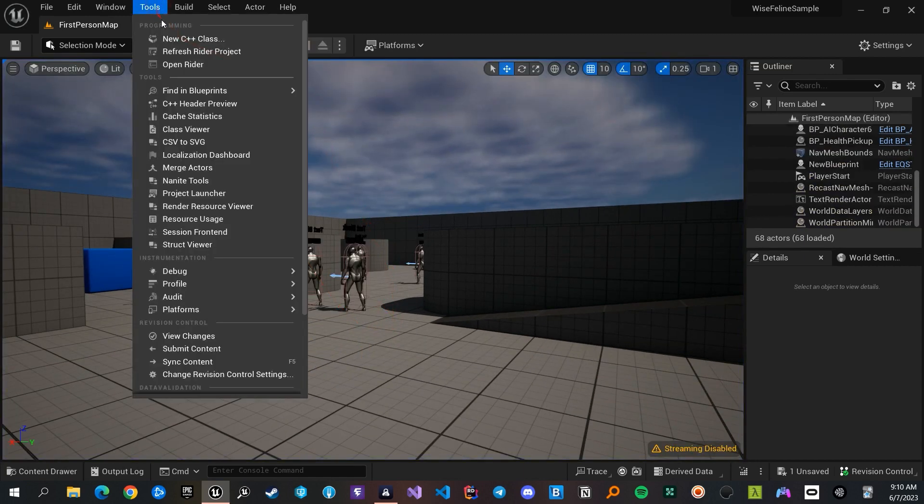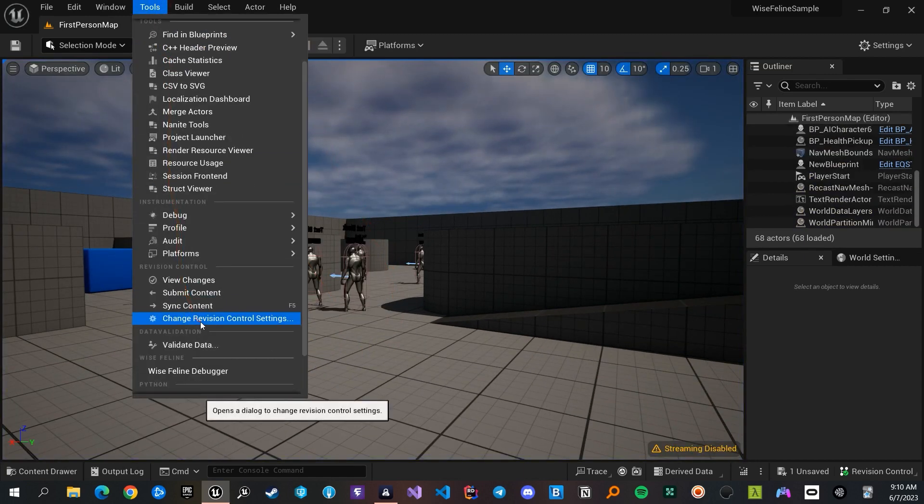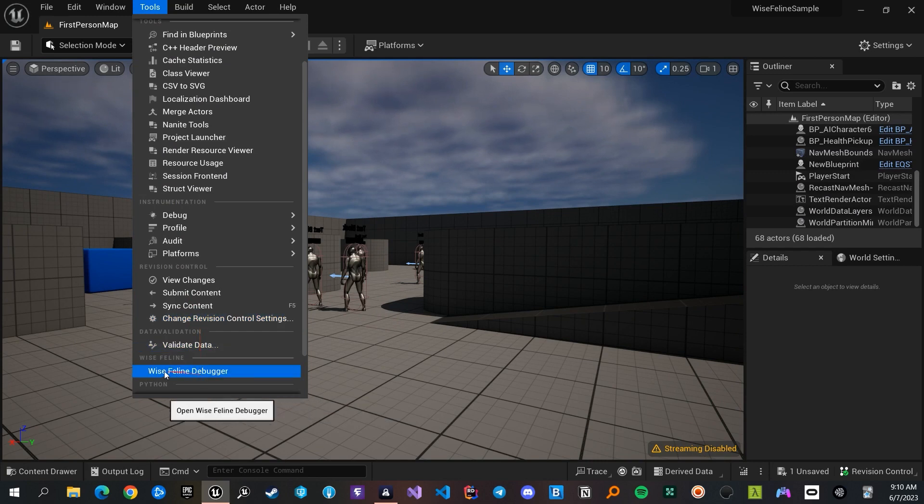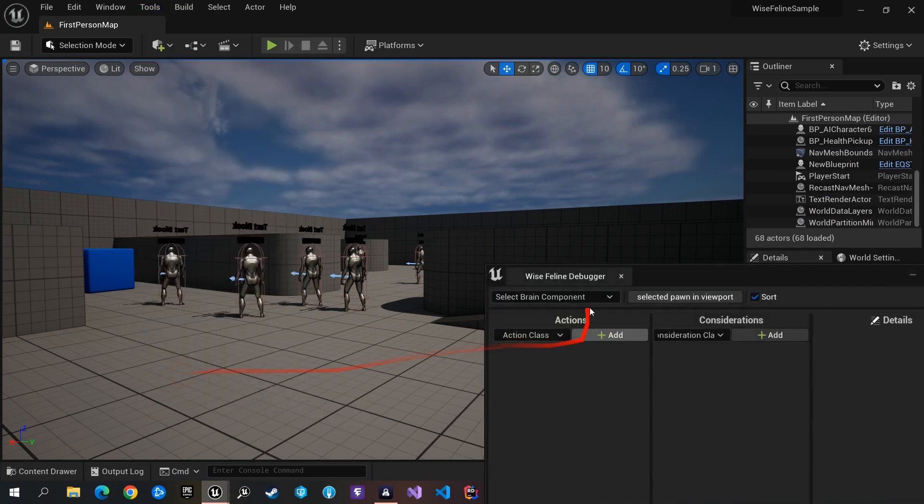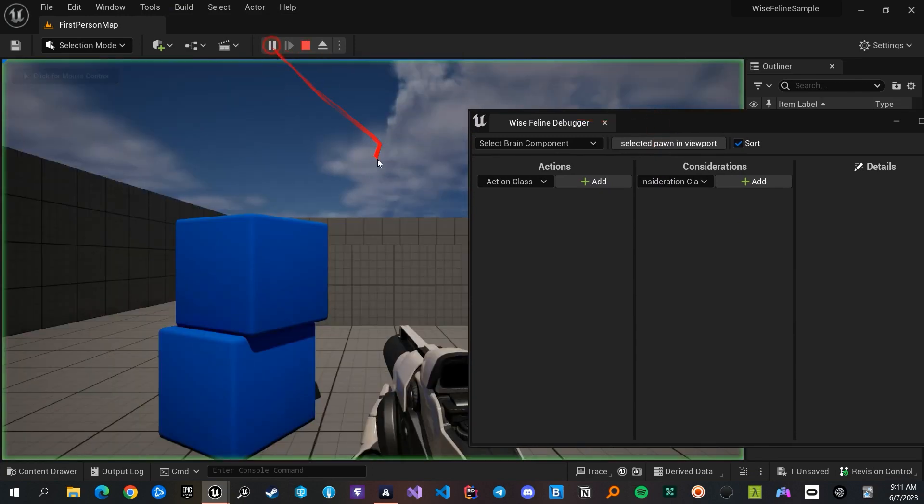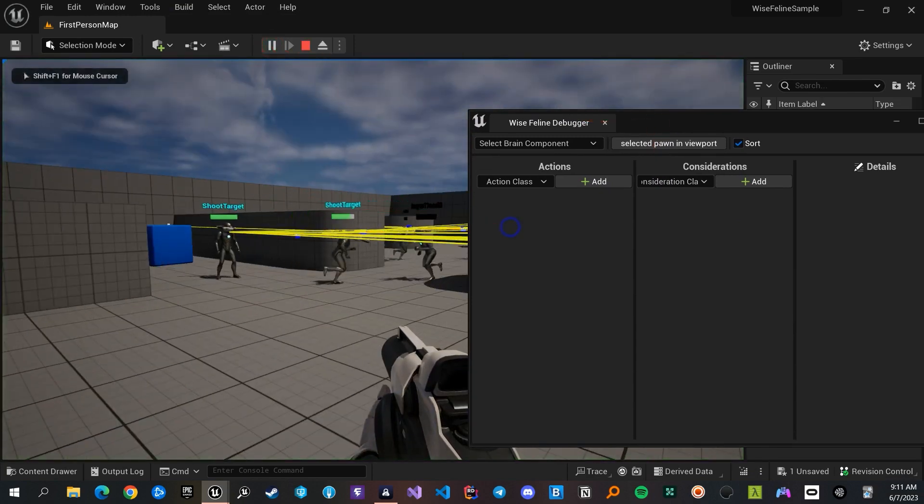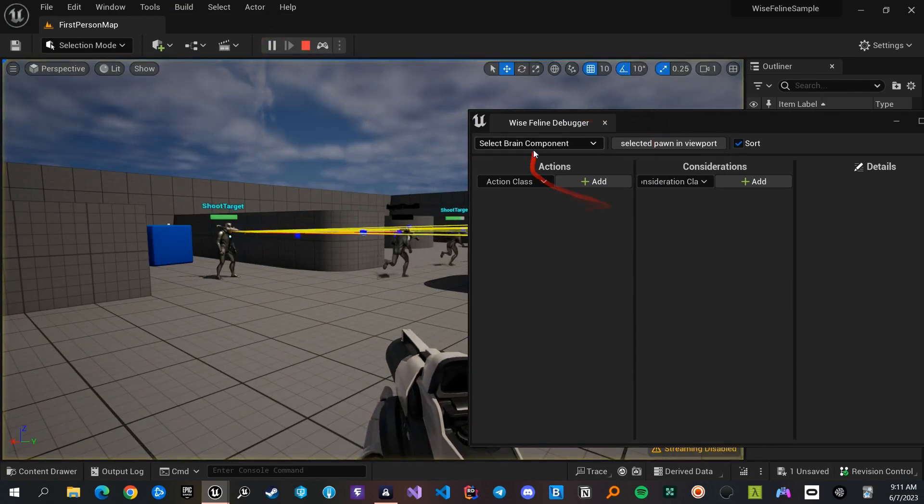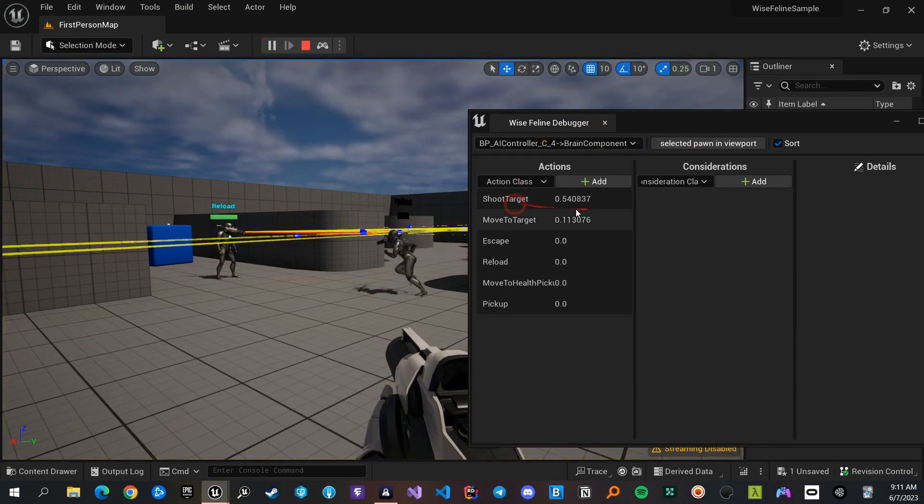The second method is to open the Wyze Feline Debugger from the Tools menu. When you run the game, you can easily select any AI and check its actions, considerations, and their scores to debug them.